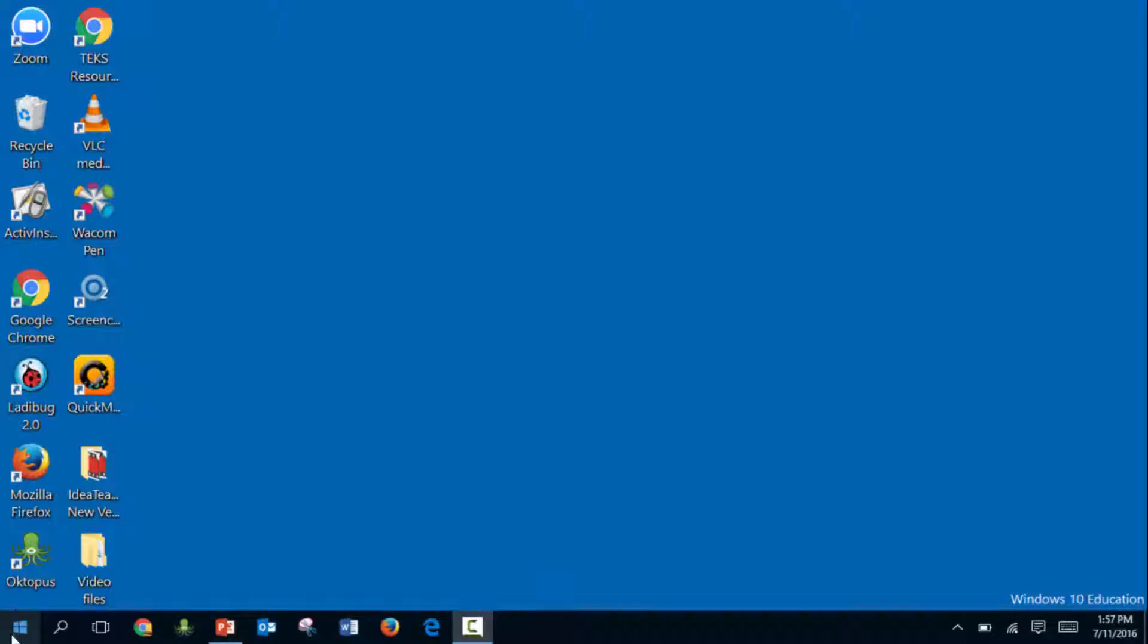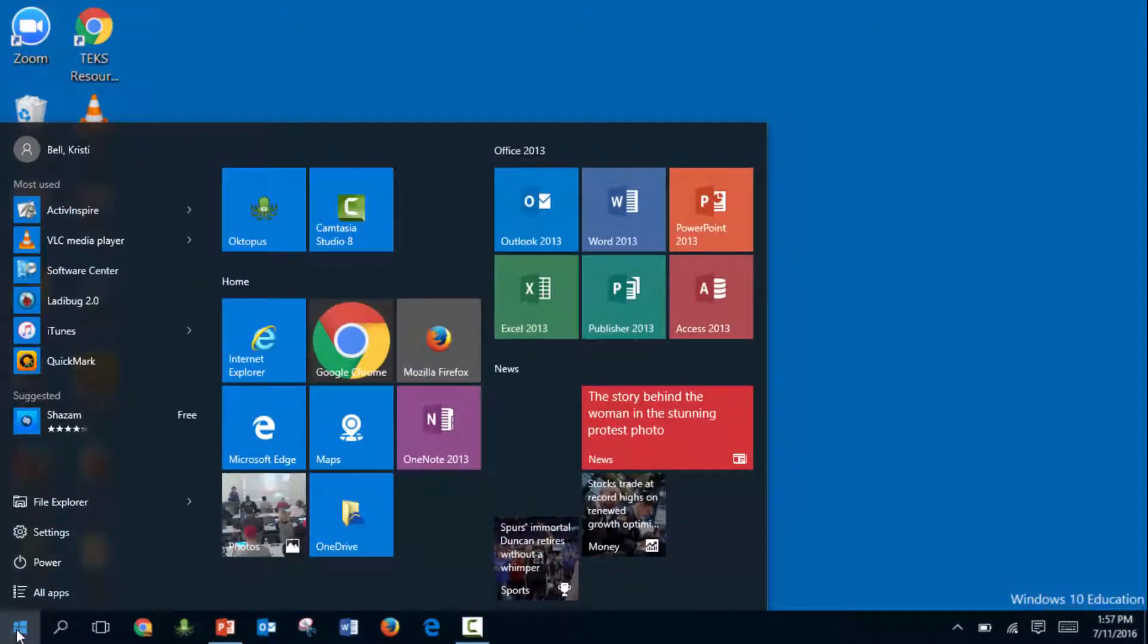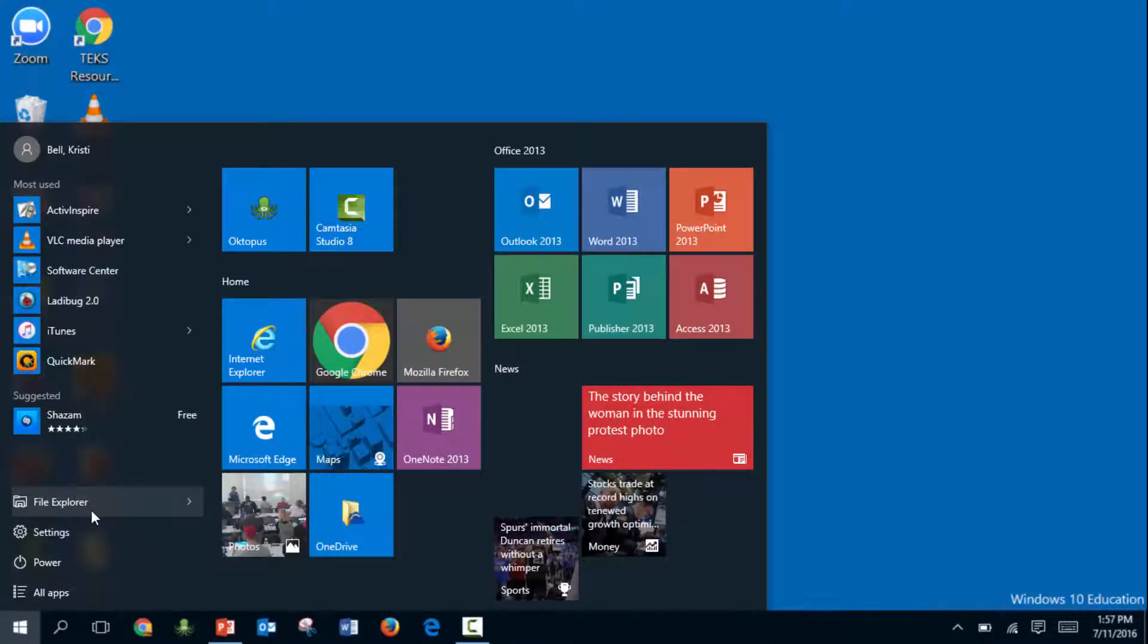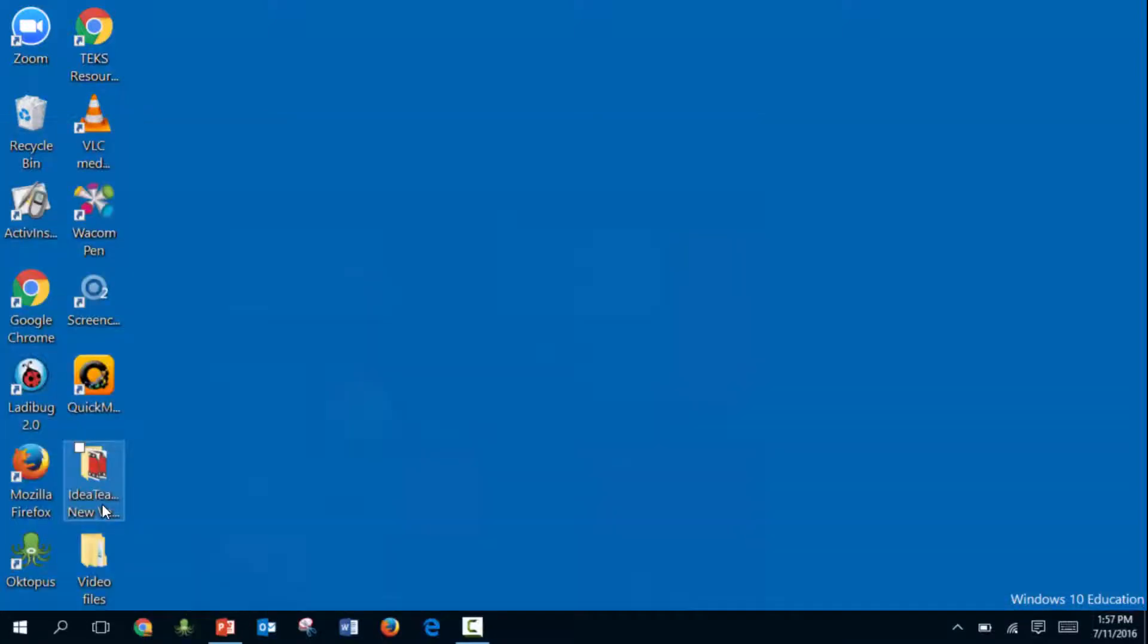To get there, click on the Windows icon in the bottom left-hand corner and you'll see File Explorer in the left-hand column.